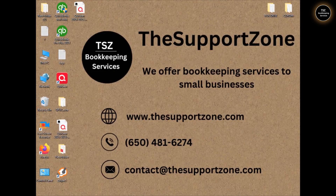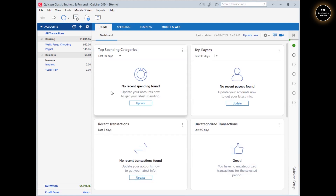Let's log out from Dropbox and go back to Quicken. There's no need for anything further on this computer. Let me now show you the second computer where I will continue to use Quicken. I'm leaving this computer behind, assuming I'm starting fresh with a new computer. Let's dive into the new computer.